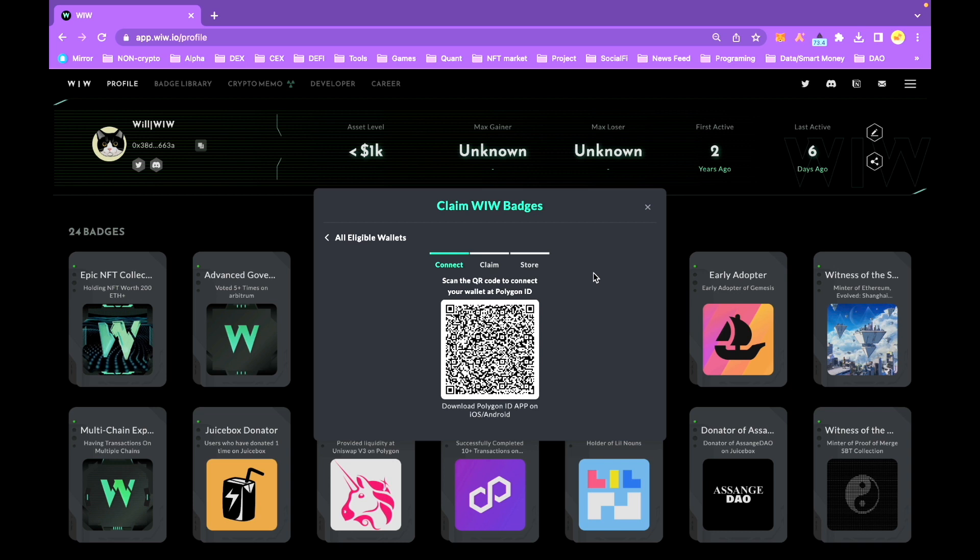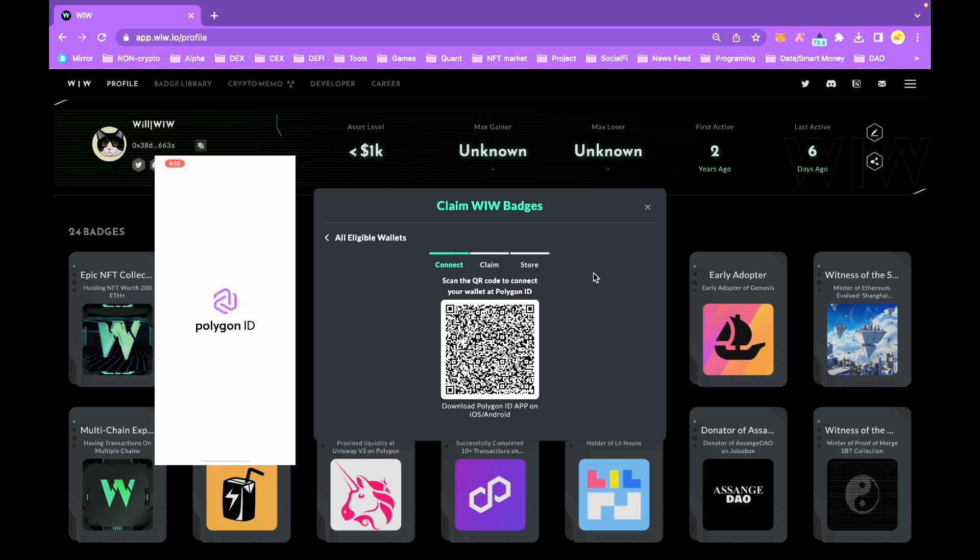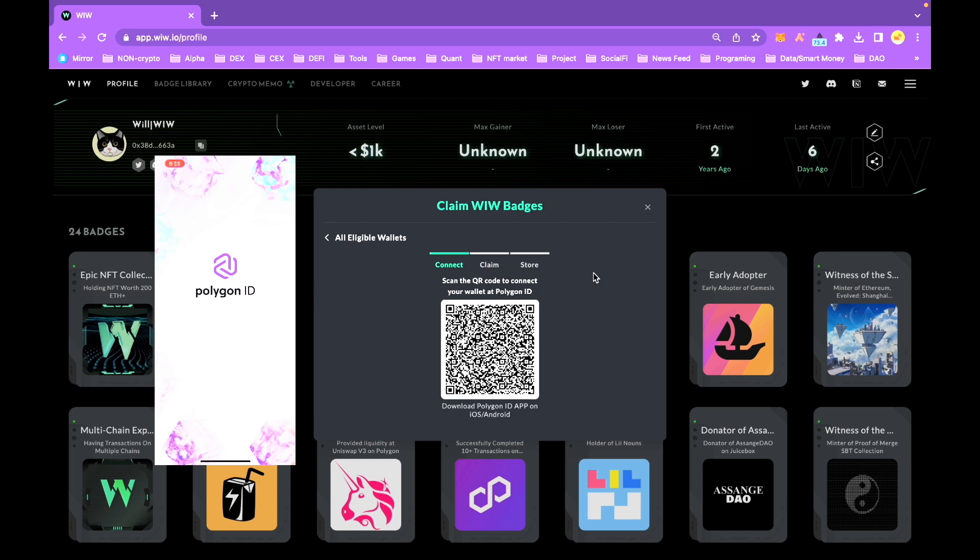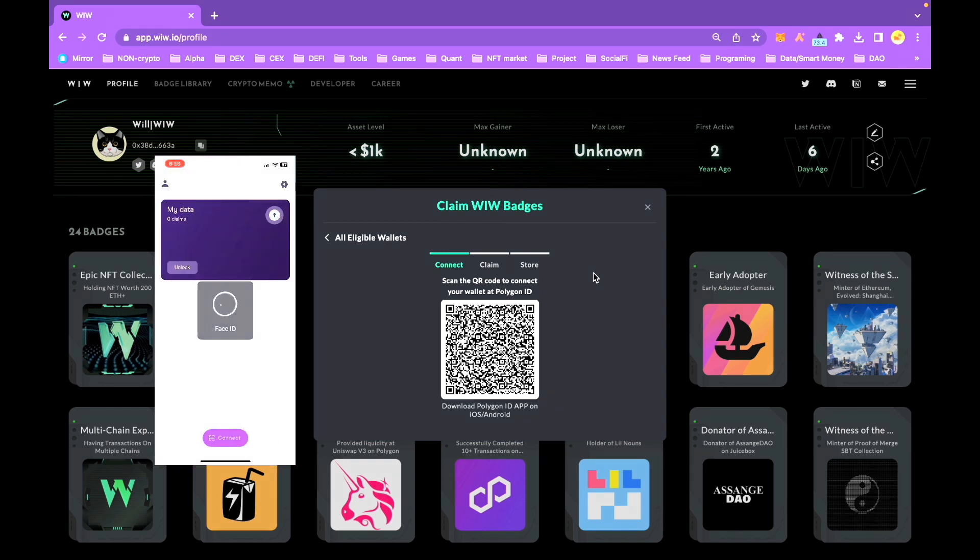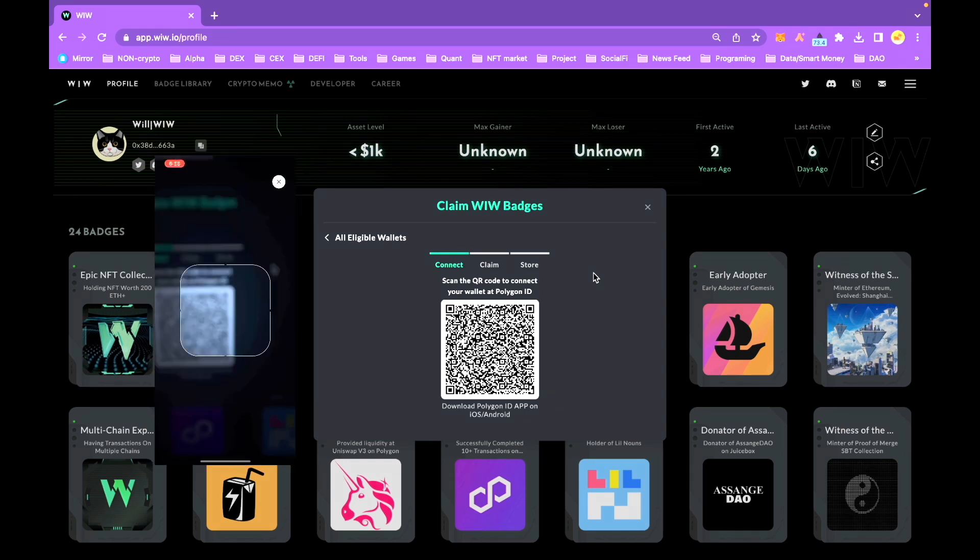Now, turn to your Polygon ID compatible apps on your iOS or Android device. Connect by scanning the QR code to link your Polygon ID's mobile app.